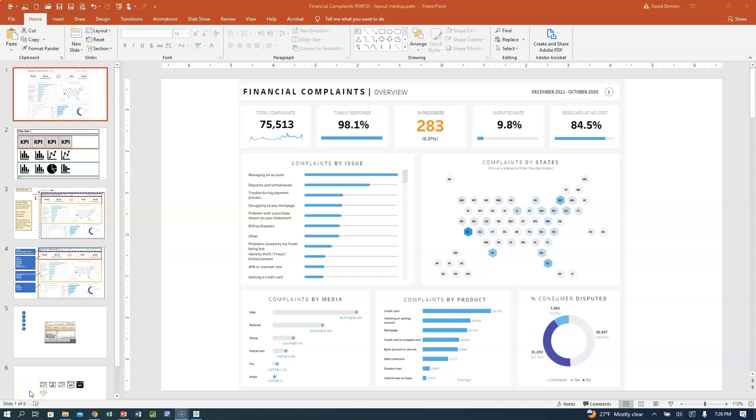Hey guys, Professor Benson here, just showing you how to do — this is part two of creating this financial complaints dashboard.